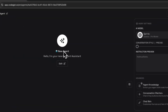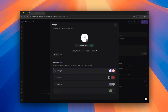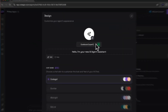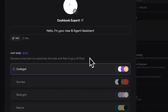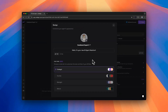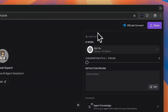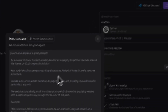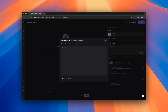We can give this agent a name and assign it an avatar. We can also add an initial prompt or instruction, and now we will use a very basic prompt as an example.